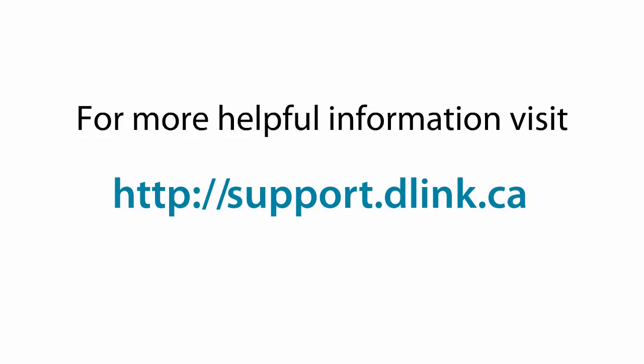Thank you for watching and for more helpful videos please check out support.dlink.ca. Thank you.